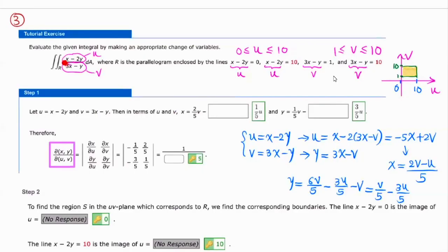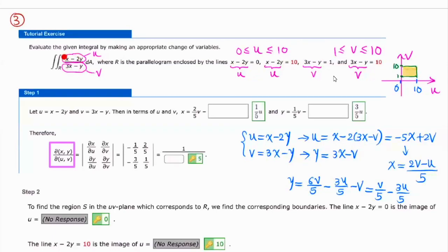For number 3, they give you the region. I look at it and see a pattern: the left side is the same expression, X minus 2Y, with a constant on the right. So that suggests letting U equal to X minus 2Y. It would also suggest that V equals 3X minus Y. That way U is going to be between 0 and 10, V between 1 and 10. And that's a good choice because looking at the function to integrate with: X minus 2Y becomes U, and 3X minus Y becomes V, so the integrand simplifies to U over V.